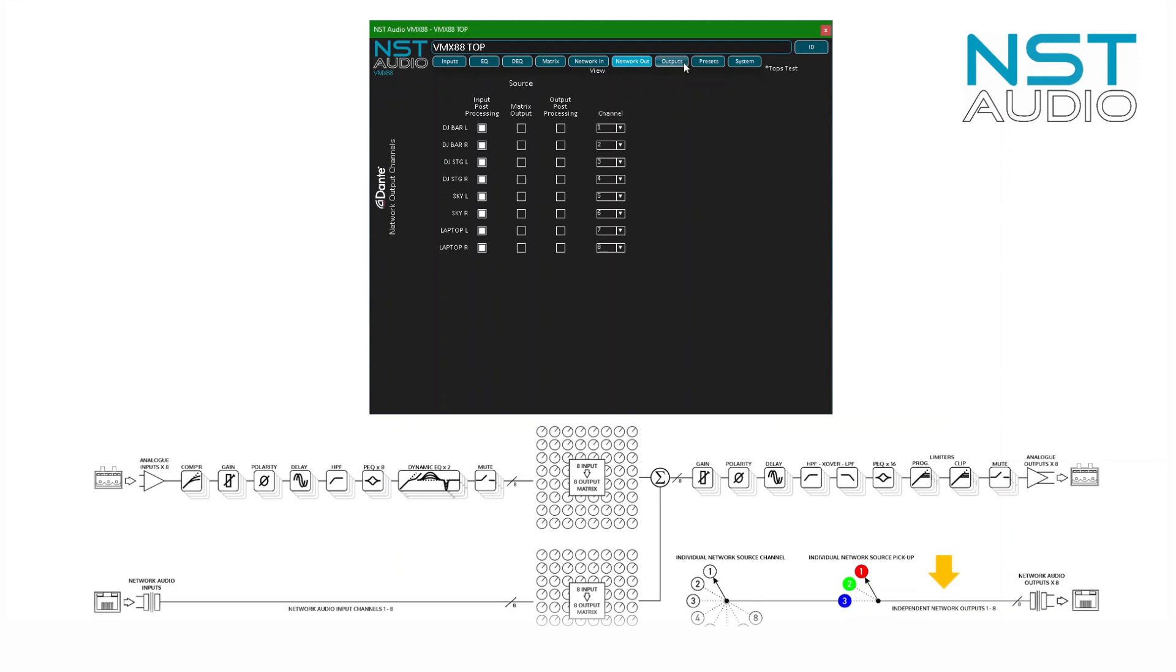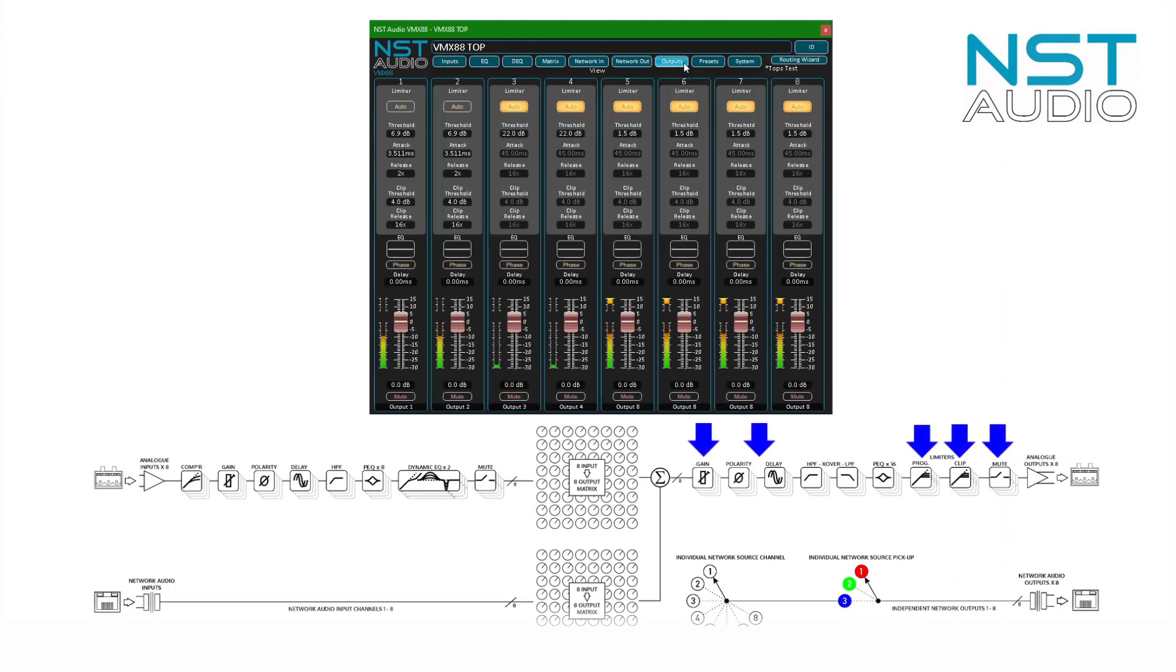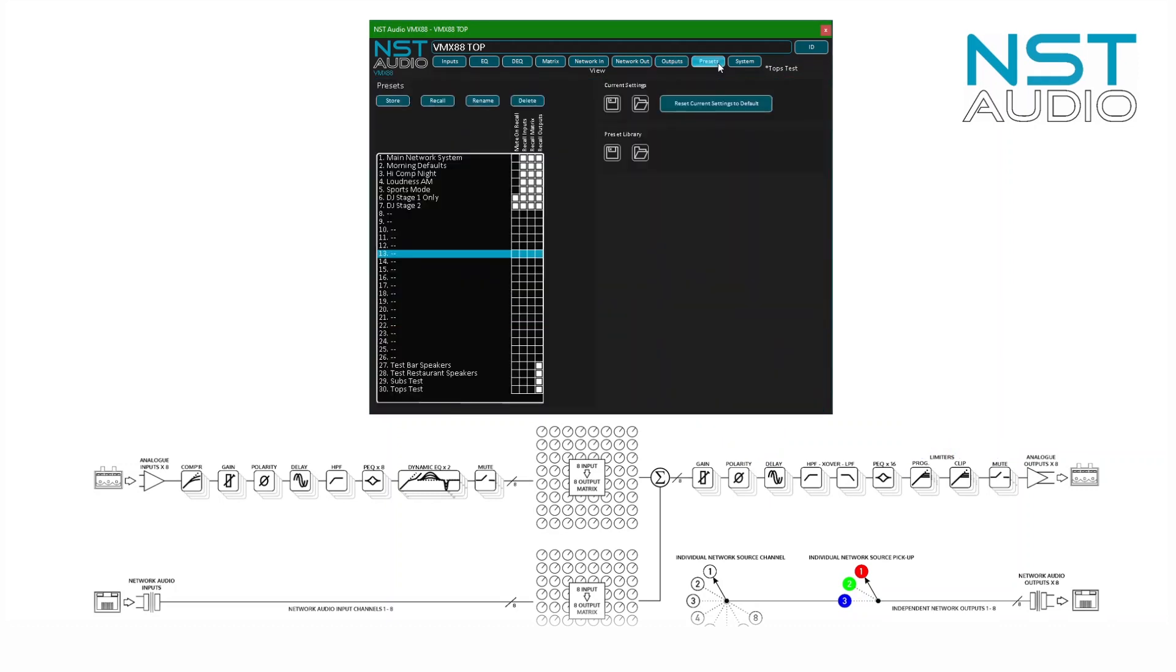Next we have the outputs controls with the limiters and a similar layout to the inputs, except now limiter gain reduction is shown as a meter above the output level meter. Management of presets—of which 30 can be stored in the unit—is next. Note the control options to select which parts of the overall stored snapshot are recalled.